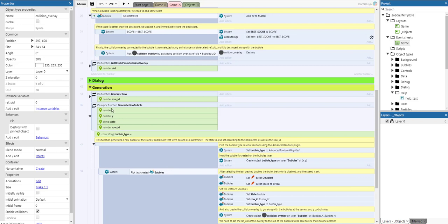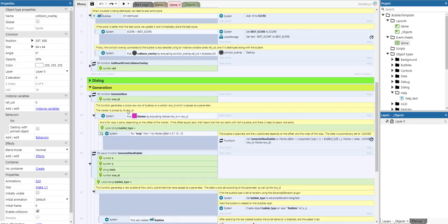There is a function generateRow which generates a whole new row of bubbles on a certain row ID passed as a parameter. The marker is picked by its row ID and a for loop is done depending on the offset of the marker. If the offset equals zero, the row should start with half a bubble and there is no need to spawn one extra. If it starts with a full bubble, there will be a gap at the end of the row and we need to spawn one extra — 13 instead of 12. The bubble is spawned at the X corner depending on the offset and loop index, and the state is automatically set to locked.